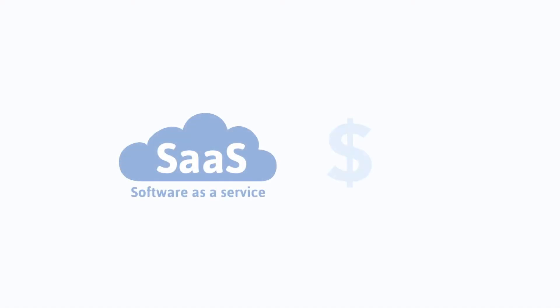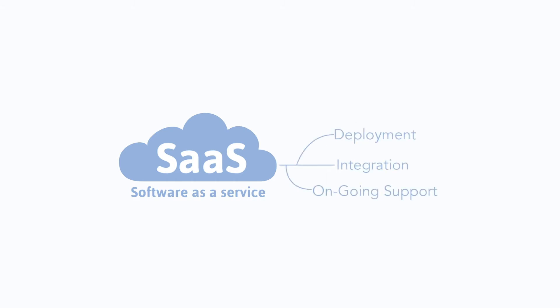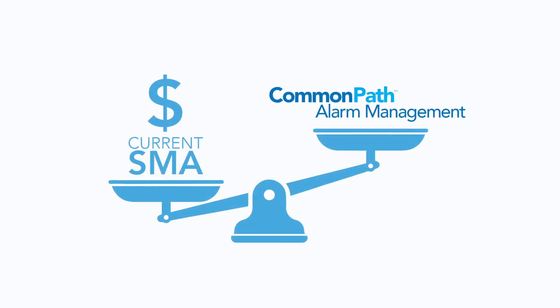Additionally, our software-as-a-service pricing model means that you can avoid large upfront capital costs associated with deployment, integration, and ongoing support. Imagine replacing your aging alarm management software for less than the cost of your current annual maintenance program.